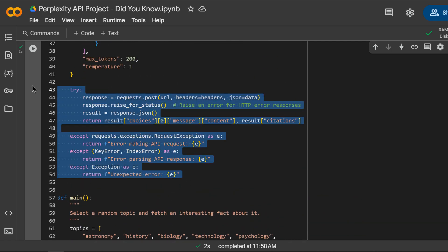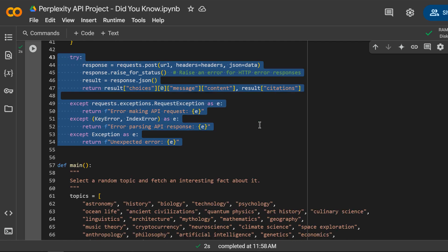You also explored how to work with lists, random selection, and formatted console output. Now you can modify the script to use other APIs, expand the list of topics, or even integrate it into a web application. Keep experimenting and happy coding.